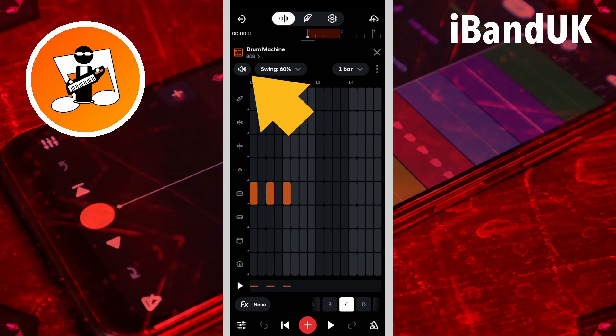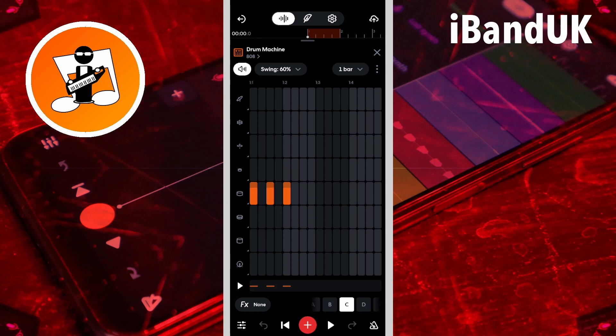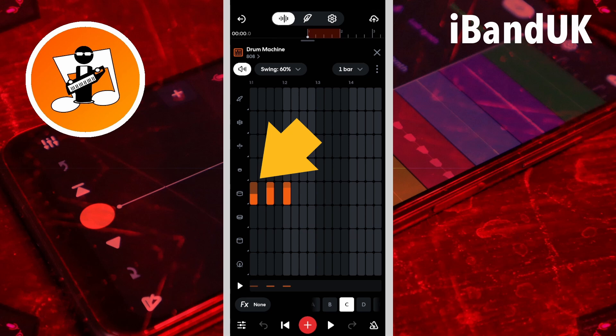To change the velocity of a note, tap on the velocity icon, then tap on the note to change the velocity. Each tap cycles between three velocity settings: full velocity, low velocity, and normal velocity.